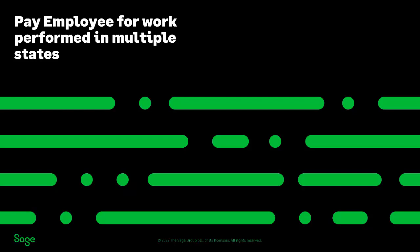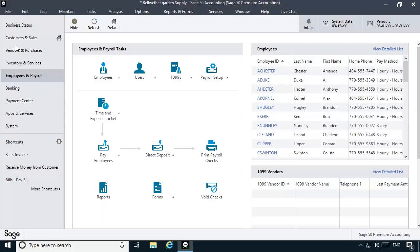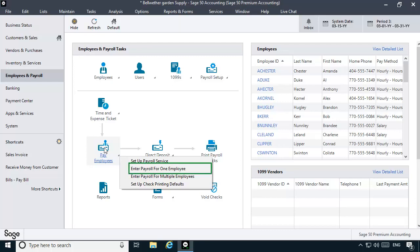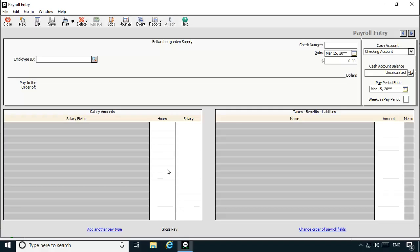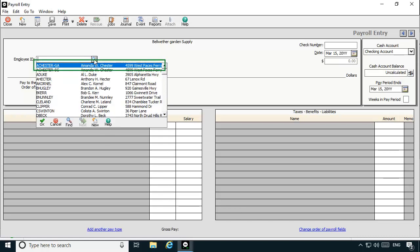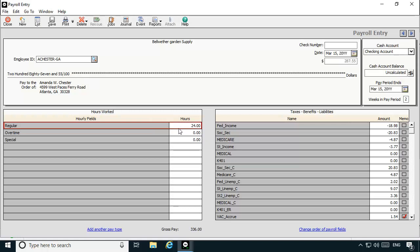Now the employee is configured in Sage 50 to be paid for work performed in two states. Suppose that during the current pay period, Amanda has worked 24 hours in Georgia and 16 hours in South Carolina. Two paychecks will need to be created. Let's click the Pay Employees icon and then select Enter Payroll for One Employee. This first check is for the hours Amanda worked in Georgia. We'll select the employee record A Chester-GA from the Employee ID lookup list and enter 24 hours in the hours worked field. The state deductions calculate based on the Georgia state withholding formula because of the GA abbreviation entered at the state field on the Withholding Info tab of the A Chester-GA employee record.